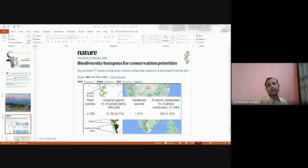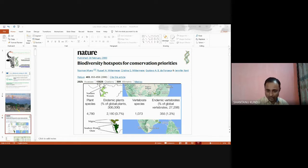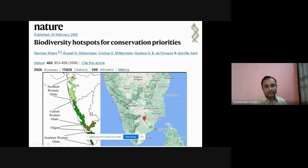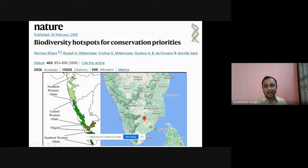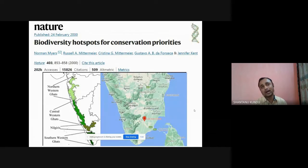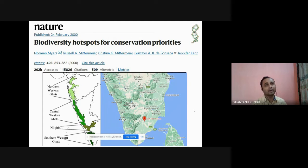Focusing on the Western Ghats, if you look at the map you can see Lady Doik College marked with a red pin — the biodiversity region is very close to you. You have a lot of scope to generate DNA barcode data, collect specimens from the wild, and monitor the status of many biodiversity elements present in the Western Ghats region.